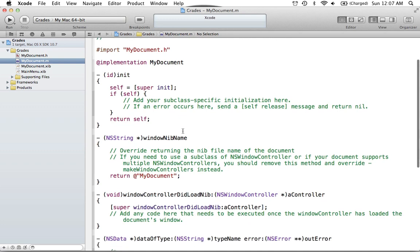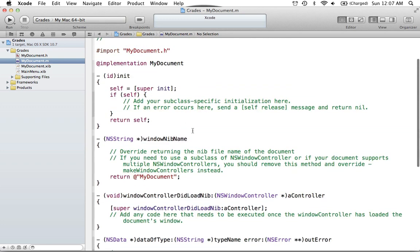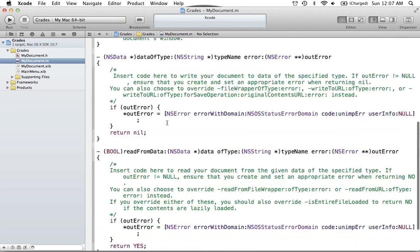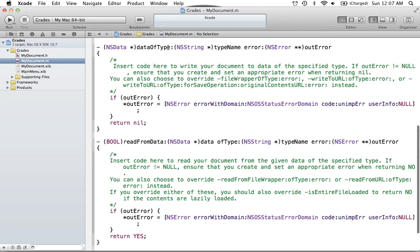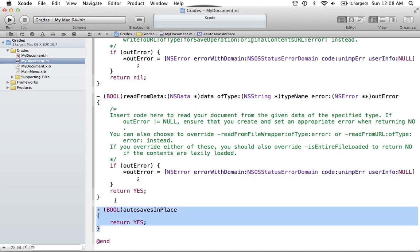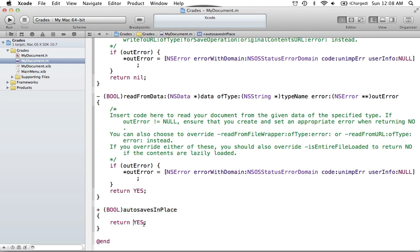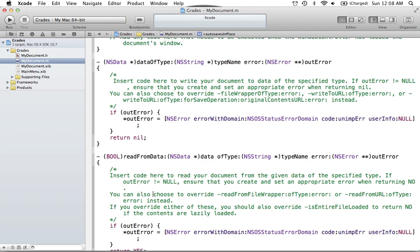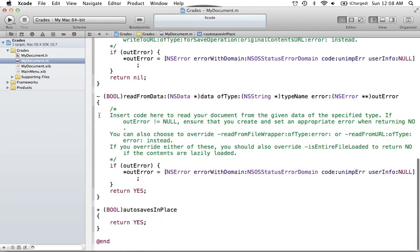Of course, there are many other methods now in the Implementation section. Two important ones are the Data of Type method, which is the saving data method, and the ReadFromData method, which is to load data. A new method introduced in Lion is the AutosavesInPlace method, which basically means whether you're going to autosave your document. You can either return yes, which means it will autosave, or return no, and it won't. This method relies on those two save/load methods working, but it's a very easy thing to add if you just want autosave capability.